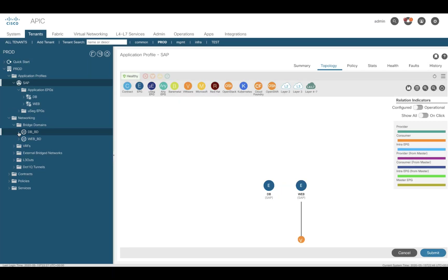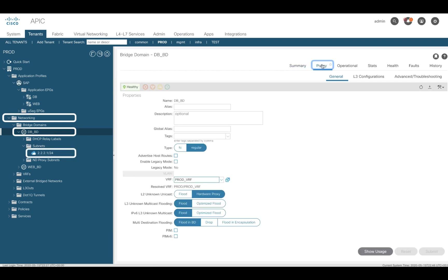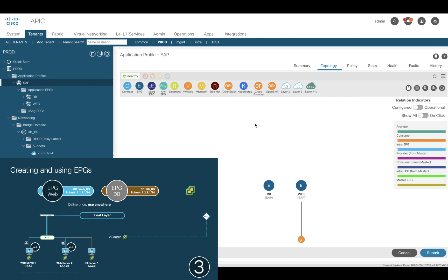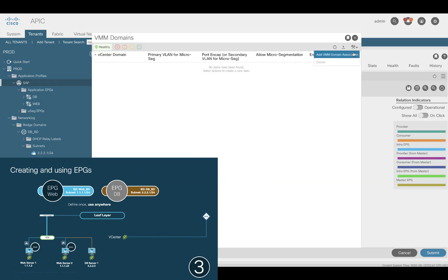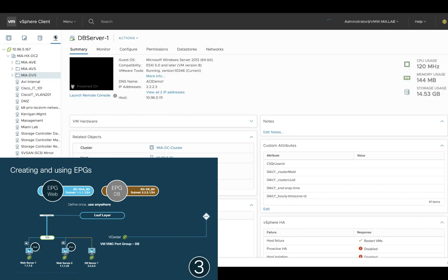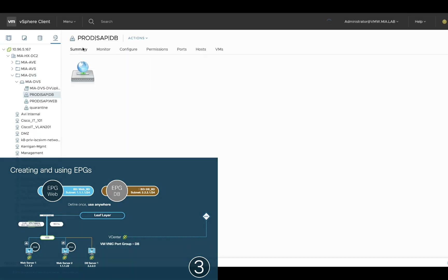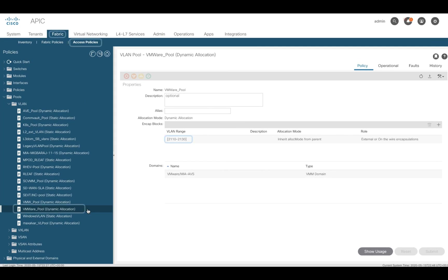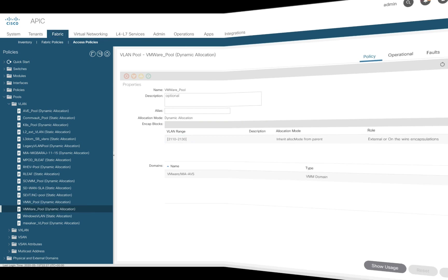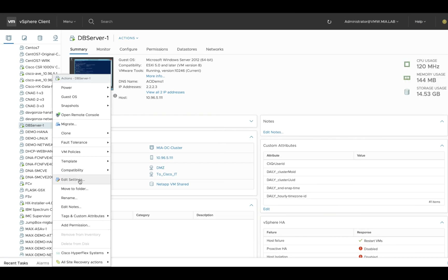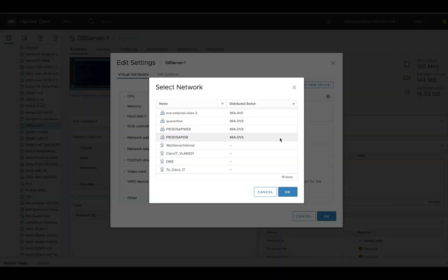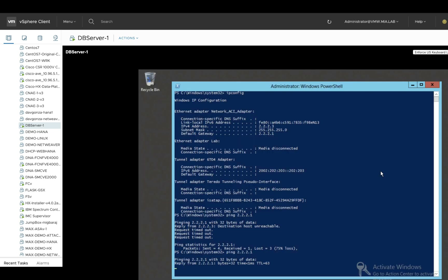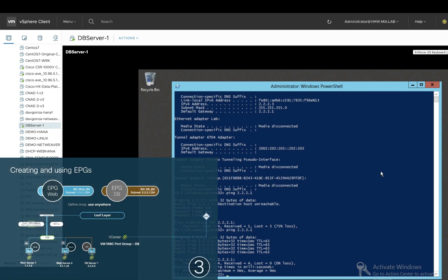Done. We can always verify that the DB bridge domain was created along with its subnet in the corresponding section. Now, as we did with the web EPG, we will also associate it with our VMware VMM domain and we can see that a corresponding port group was created on vCenter with VLAN ID 2129 this time, which was also assigned from our dynamic VLAN pool in the physical network configuration. Let's now assign the DB EPG to the database VM and ping the bridge domain IP, which will be serving as our anycast gateway. It works as expected, since this IP is programmed in any leaf that needs it.